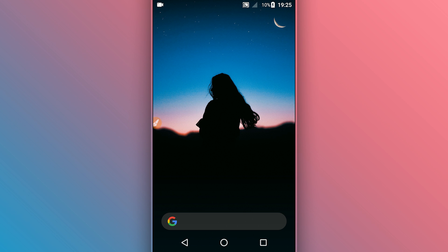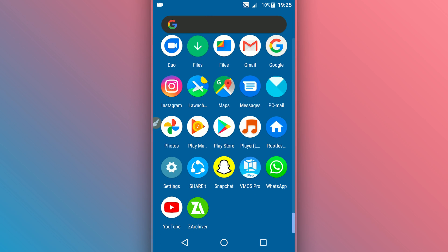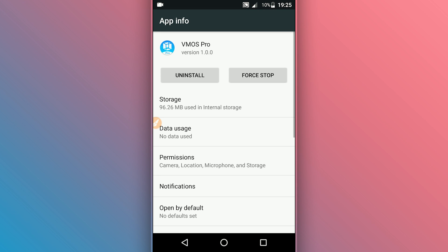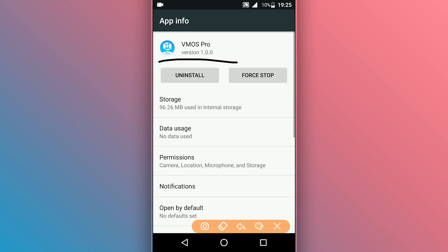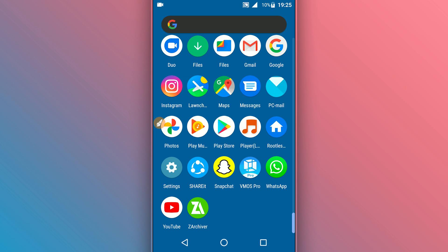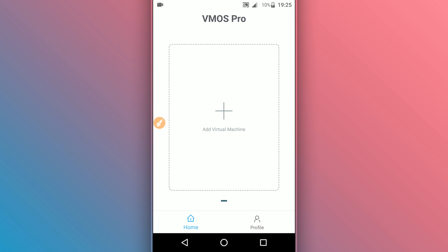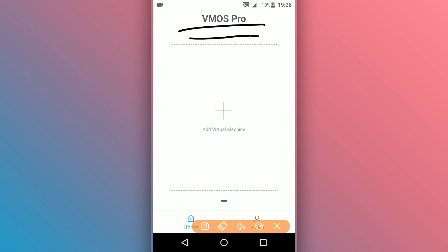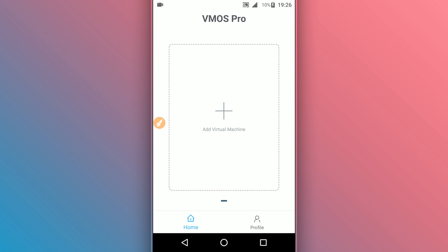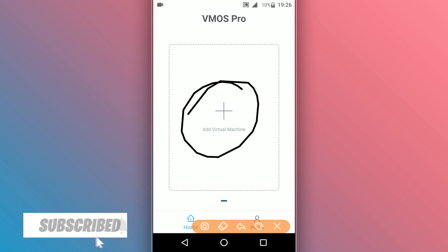Now we're going to download the ROM from the description of the video. I'm going to be using this version of VamosPros — you can use the same version I'm using. I'm going to be providing a link to this VamosPros application in the description of the video. Download and install it on your Android device. The first time you open the application, VamosPros is going to ask you to give some permissions. The application does not have a virus — it is 100% safe — so give it all the required permissions.